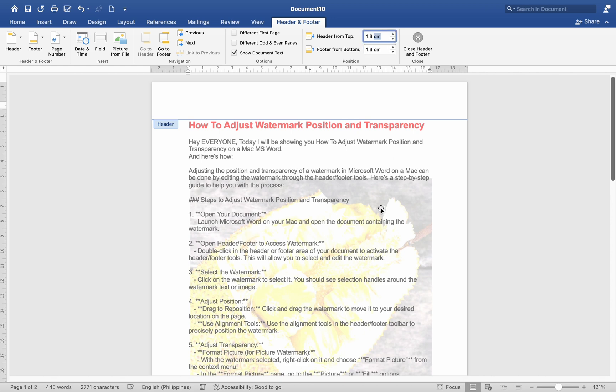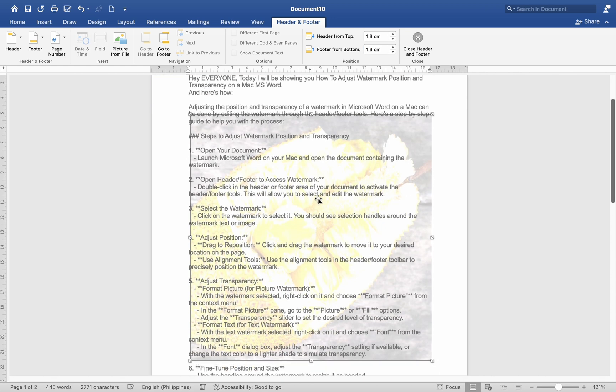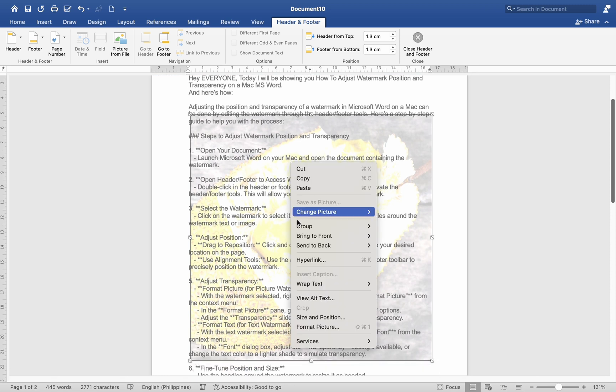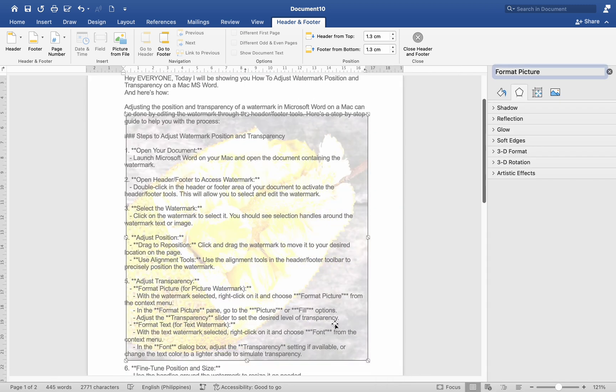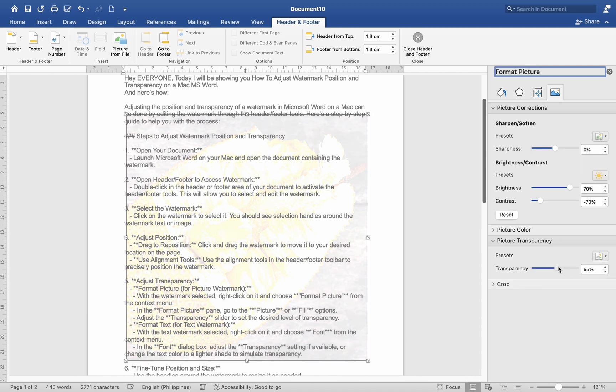Number 5. Adjust transparency. Format picture for picture watermark. With the watermark selected, right-click on it and choose Format picture from the context menu. In the Format picture pane, go to the Picture or View options. Adjust the transparency slider to set the desired level of transparency.